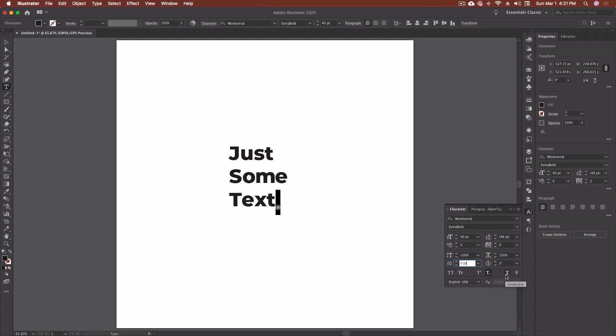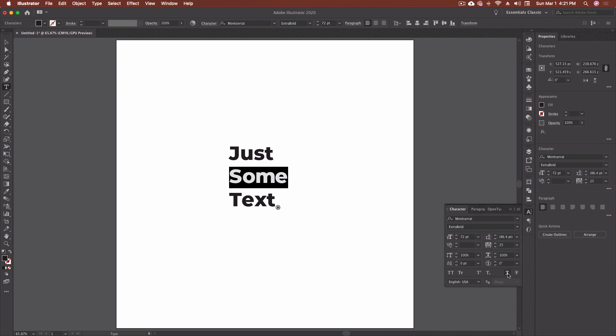We also have underline and strikethrough. Those are pretty self-explanatory. If I highlight some text and click underline, I get the underline. And lastly, strikethrough gives me the strikethrough text.